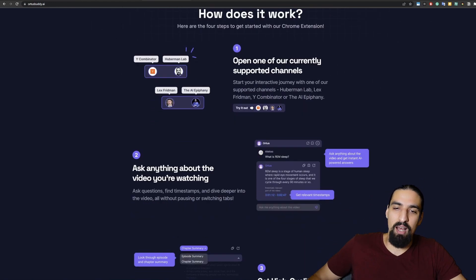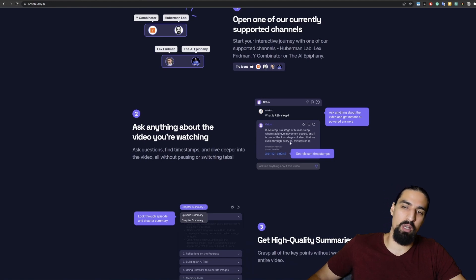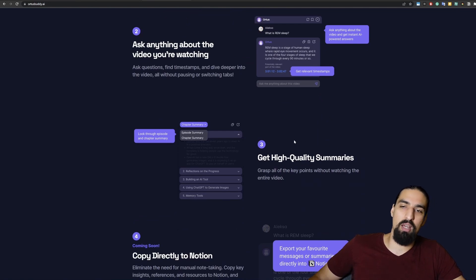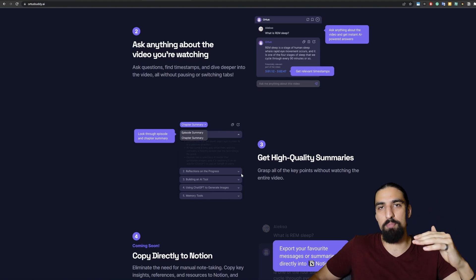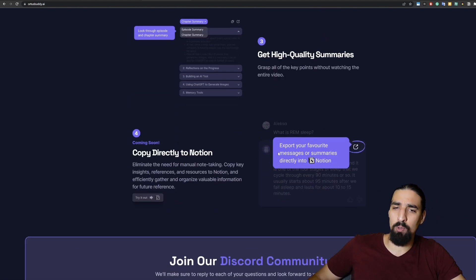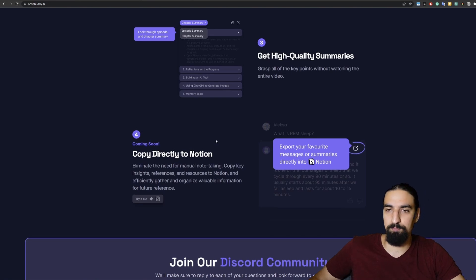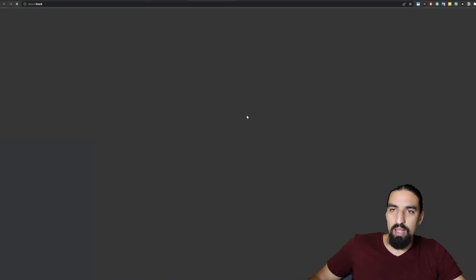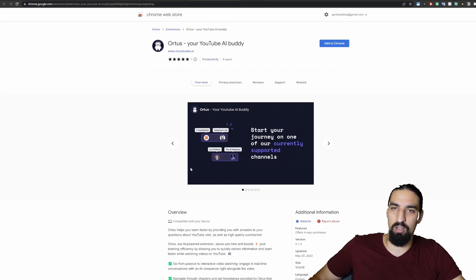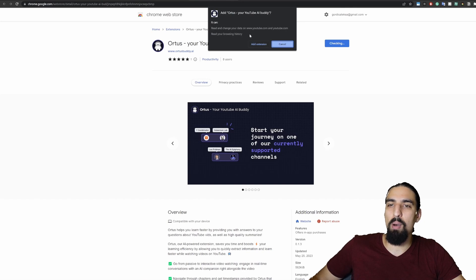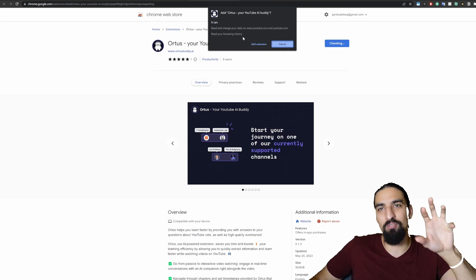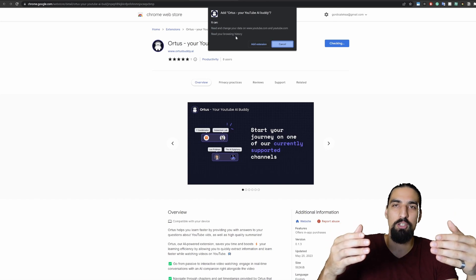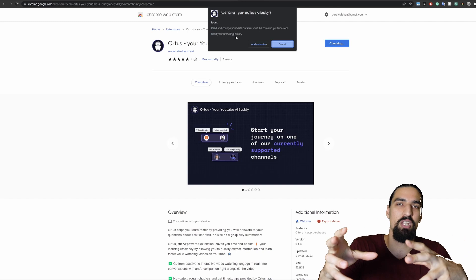Once you open up the YouTube channel, you'll be able to ask questions as you can see here and get the relevant timestamps as well as answers to your questions. You can also see high quality summaries for the episode level as well as for the chapter level of the video. And finally going forward, we will also add an easy way for you to export all of the insights into your Notion notebook. So let's see how we can install this. Just click on install on Chrome here, and you will be on the landing page of the Ortis Chrome extension.